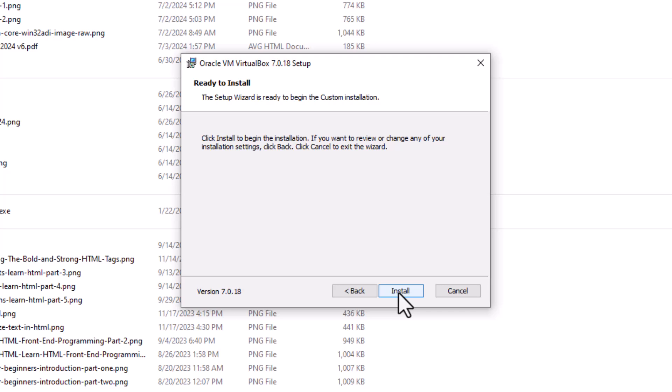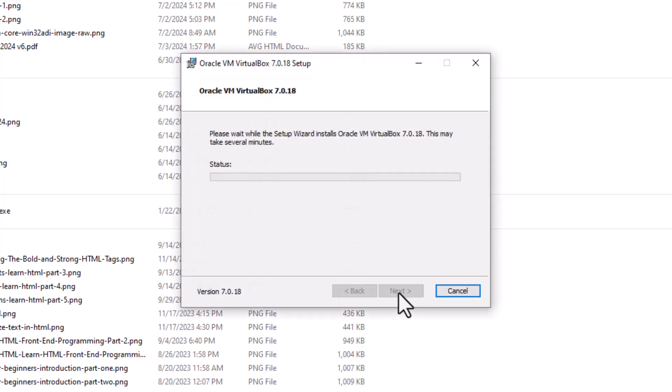We're going to do the install. Here we go. This is going to take probably 30, maybe 45 seconds. It looks like it's going slow for some reason. Here we go.